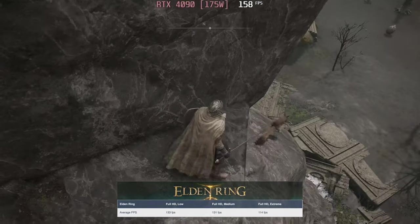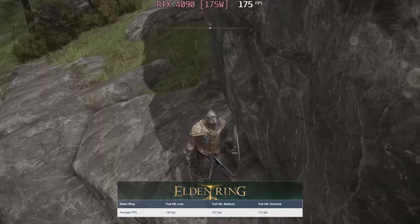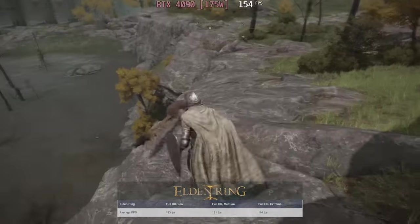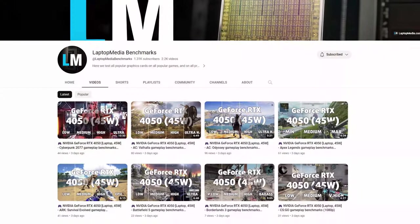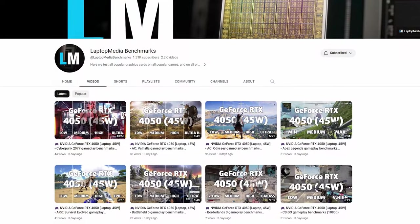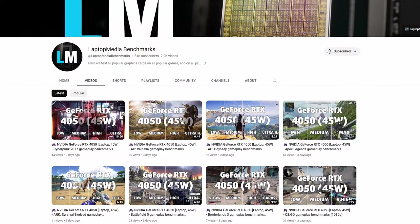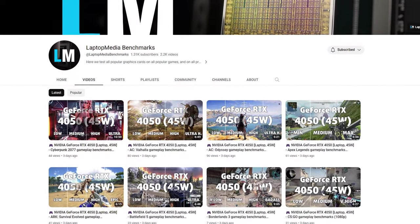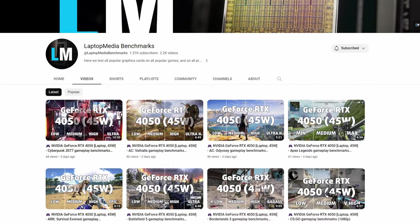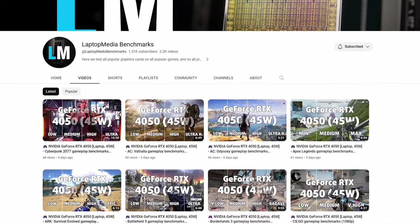You can find more gameplay footage of the RTX 4090 over on our Laptop Media Benchmarks channel, which has been growing steadily, something we really appreciate.